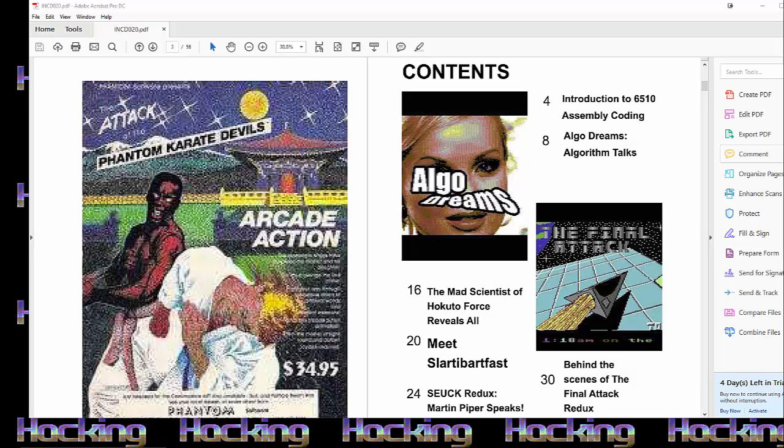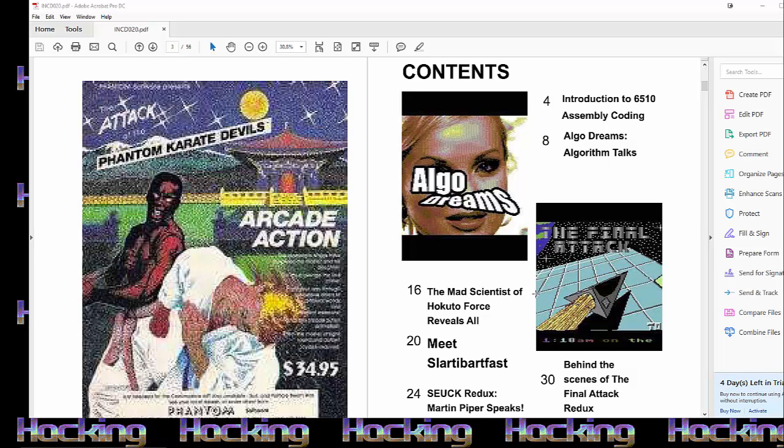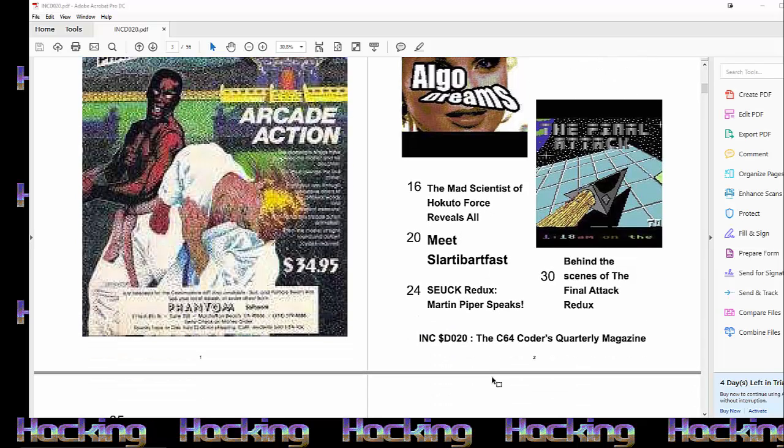So we've got the introduction to 6510 assembly coding article, which is an article version of the one that was on the channel. Then we've got Algorithm talking about his demo, Algorithm Dreams, and his life in Commodore 64 in the demo scene. Then we've got Jonas Lindbergh, also known as the Mad Scientist of Pitfall Force. And he reveals all about his game development career and his life in Commodore 64. And then he interviewed me as a bit of a joke. So you can meet Slotty Bartfast and learn all about your Commodore career. And then we've got the developer of the Sieg Redux Engine, the amazing engine that will let you make a whole new amazing shooter-ups out of Sieg games. Martin Piper speaks all about it.